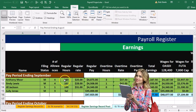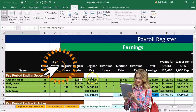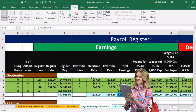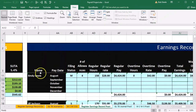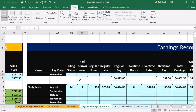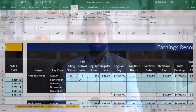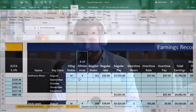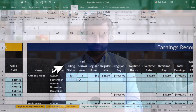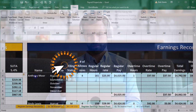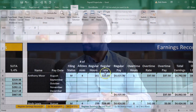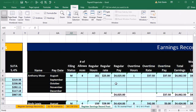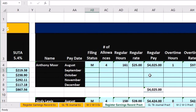The panes are now frozen. If we scroll down, the headers follow along. If we go back to our earnings records, the panes are frozen there too since it was on the same cell. We'll still have to scroll up and down a bit and get used to that. Then we're going to go to the filing status for Anthony — we're on Anthony's earnings record for the second month, September.